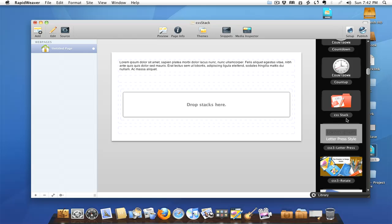The stack we're going to talk about today is right here - it is the CSS Stack. It was created by one of the forum members named Lee, and it's a very handy stack to have. I have a quick page laid out here with a text stack, the spacer stack I talked about last week, and then I already have the CSS stack dropped in.